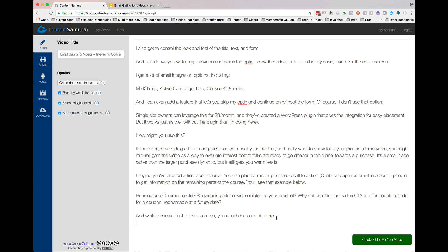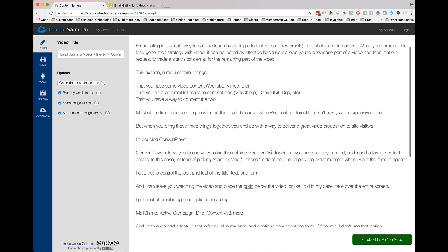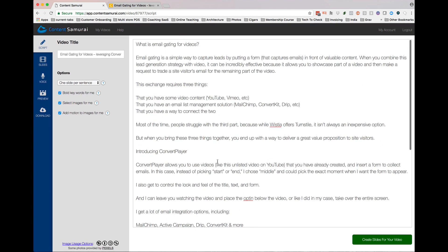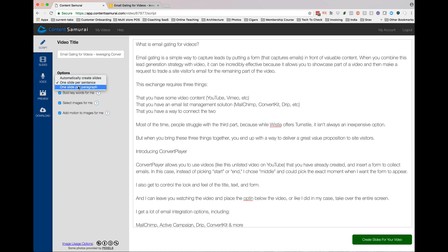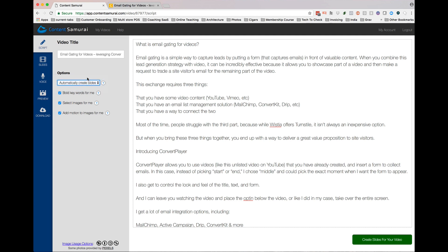Here's the crazy part. We're about to watch this. I just took my blog post and rolled it in. Now over here I have some options — what about one slide, automatically create slides, one slide per sentence, or one slide per paragraph. So I'm going to hit automatic. It's going to do some textual analysis to create some things — bold keywords for me, select images for me, add motion images for me. I'm just checking these boxes.